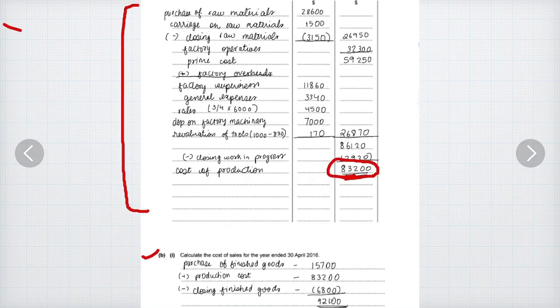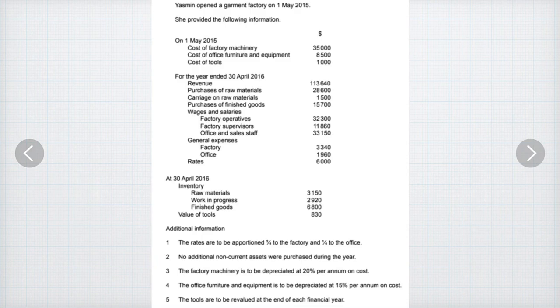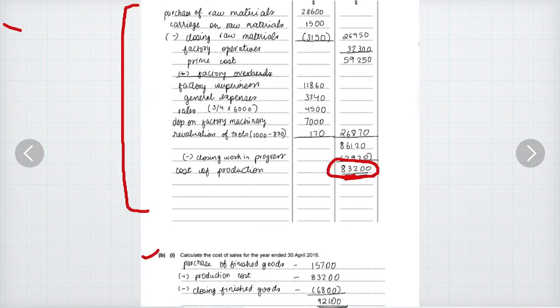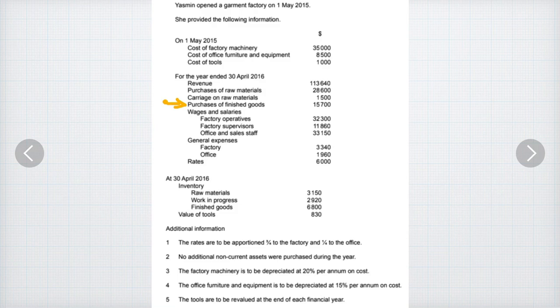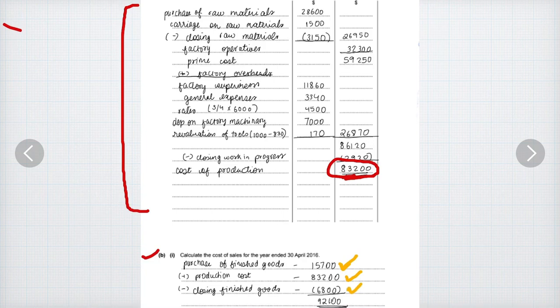So we can skip the opening inventory of finished goods. However, there is a purchase of finished goods — that is $15,700. Then we have the production cost of $83,200. We don't use the closing raw material amounts; for the income statement we always use the finished goods value. So we deduct the closing finished goods of $6,800, and we get the cost of sales = $92,100.